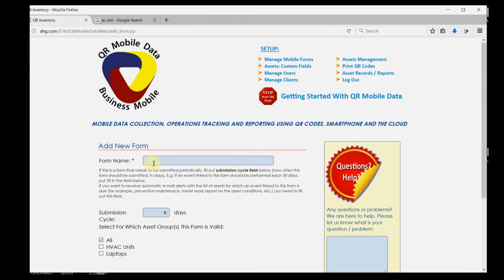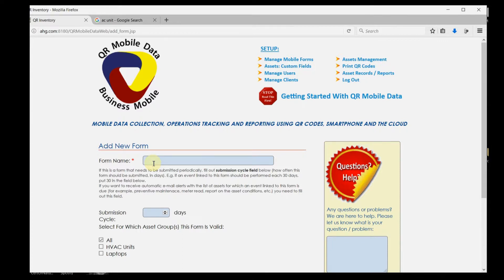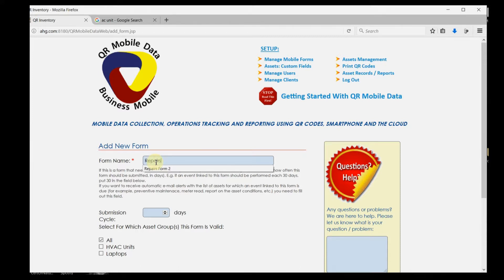You start with creating custom mobile forms. Behind each form that you create is a business object such as an inventory item, an asset, or a process. For example, you can create a special form for repairs of HVAC units.